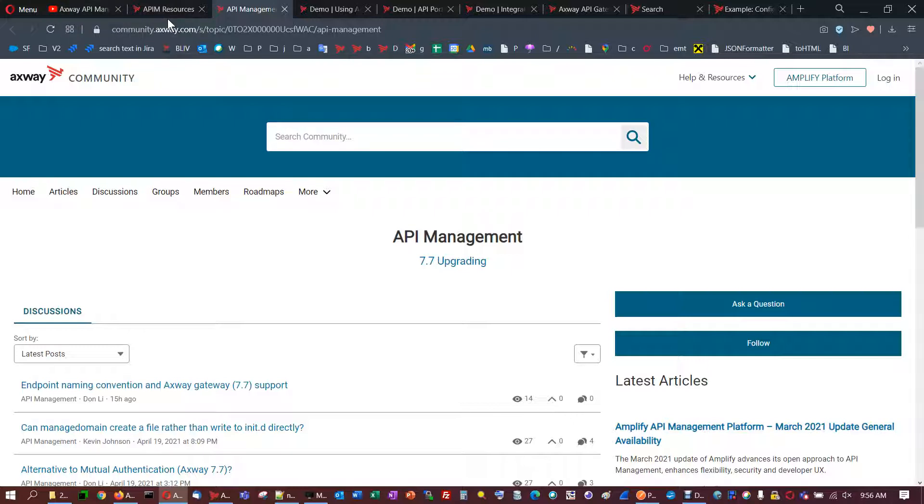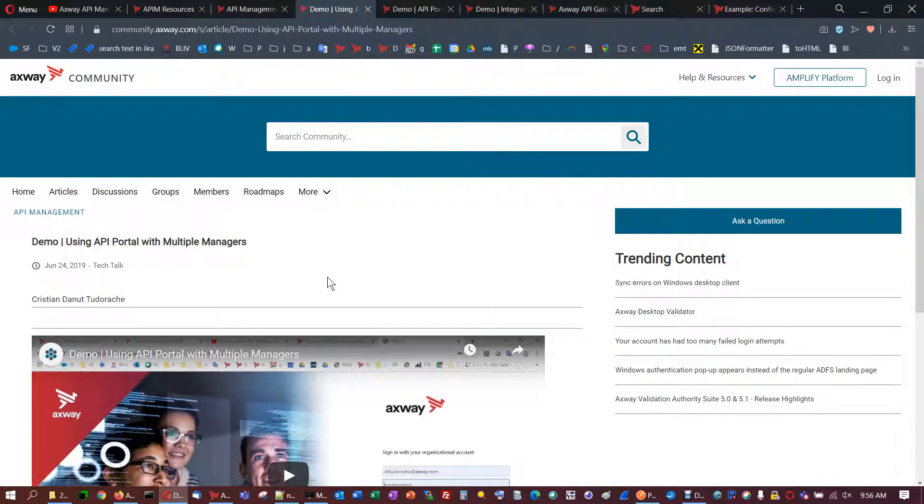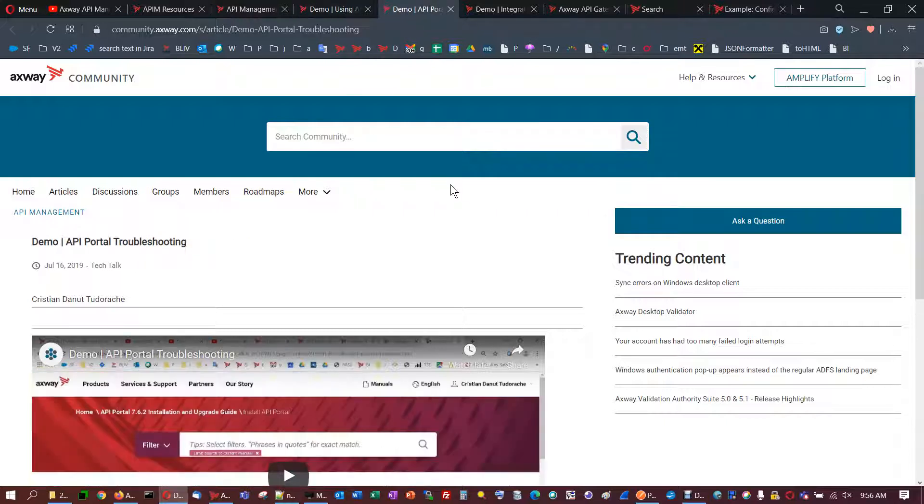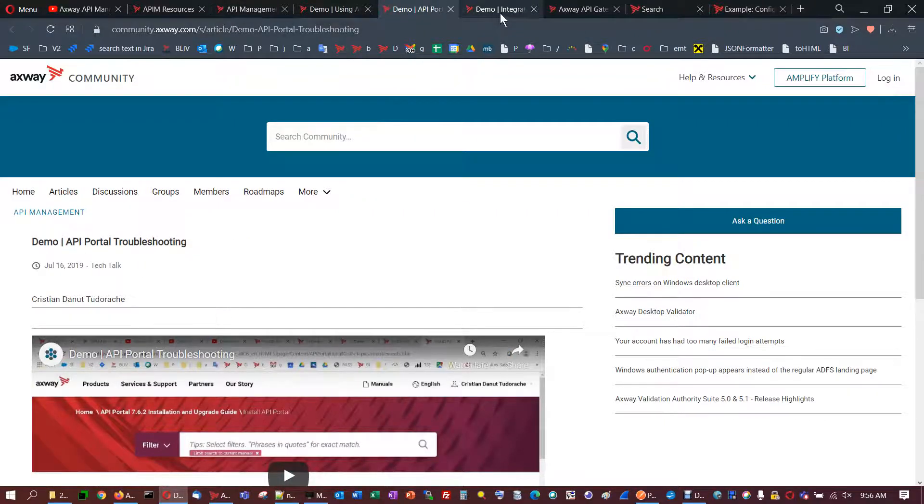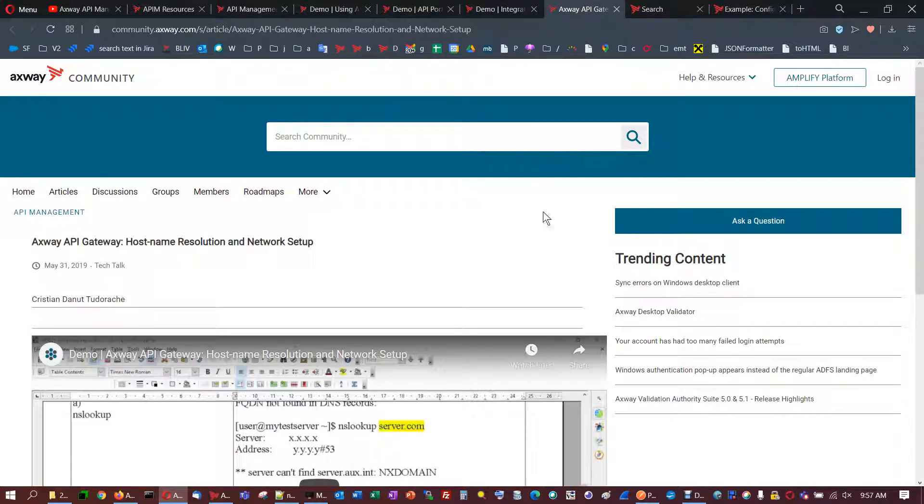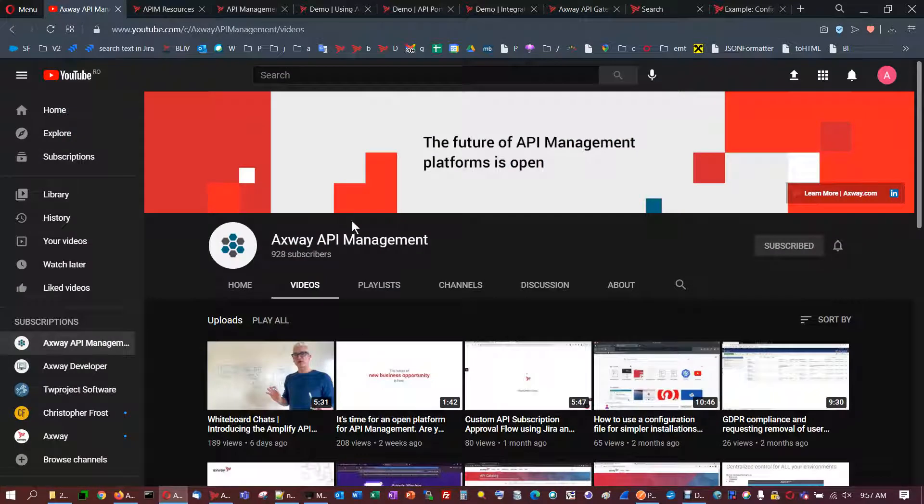For the ones who are familiar with my activity on the troubleshooting and API management project, I'm going to shortly remind you my previous articles referring to setups and troubleshooting with API management software. This is one using API portal with multiple managers, troubleshooting for API portal. This is a setup with integration builders. Here it's a useful article referring to the host name resolution of the servers which hosts API management, Cassandra and everything. Those articles are also accessible and visible on API management YouTube channel here.